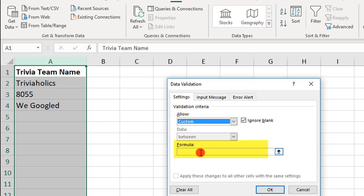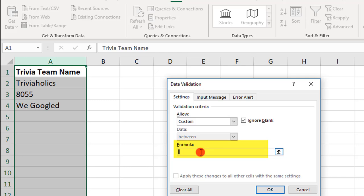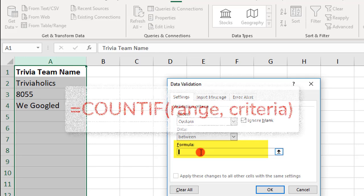Then, for the formula to limit the number of times an entry can be repeated, we'll use the COUNTIF function.